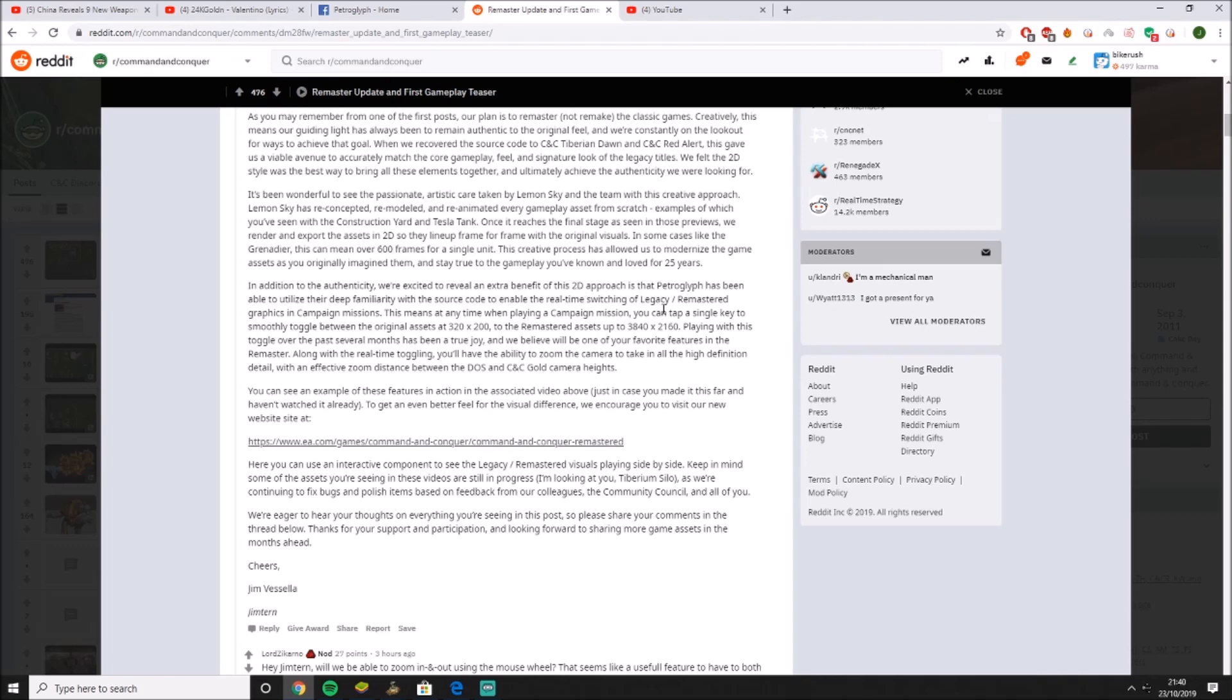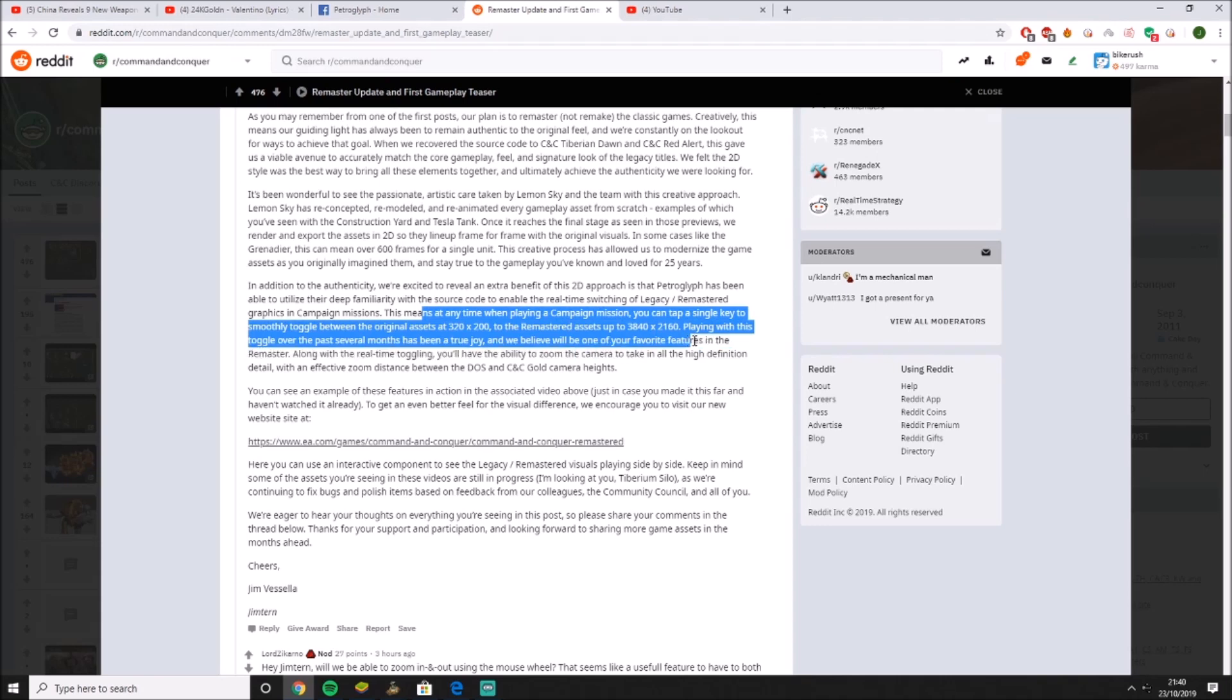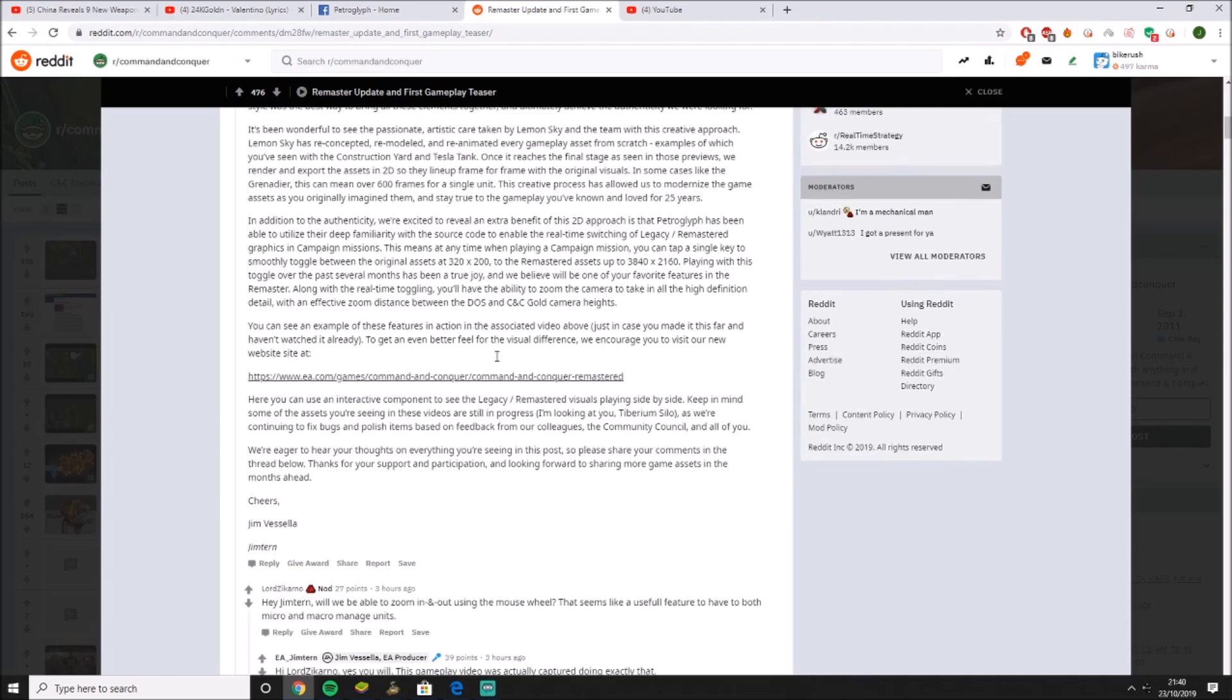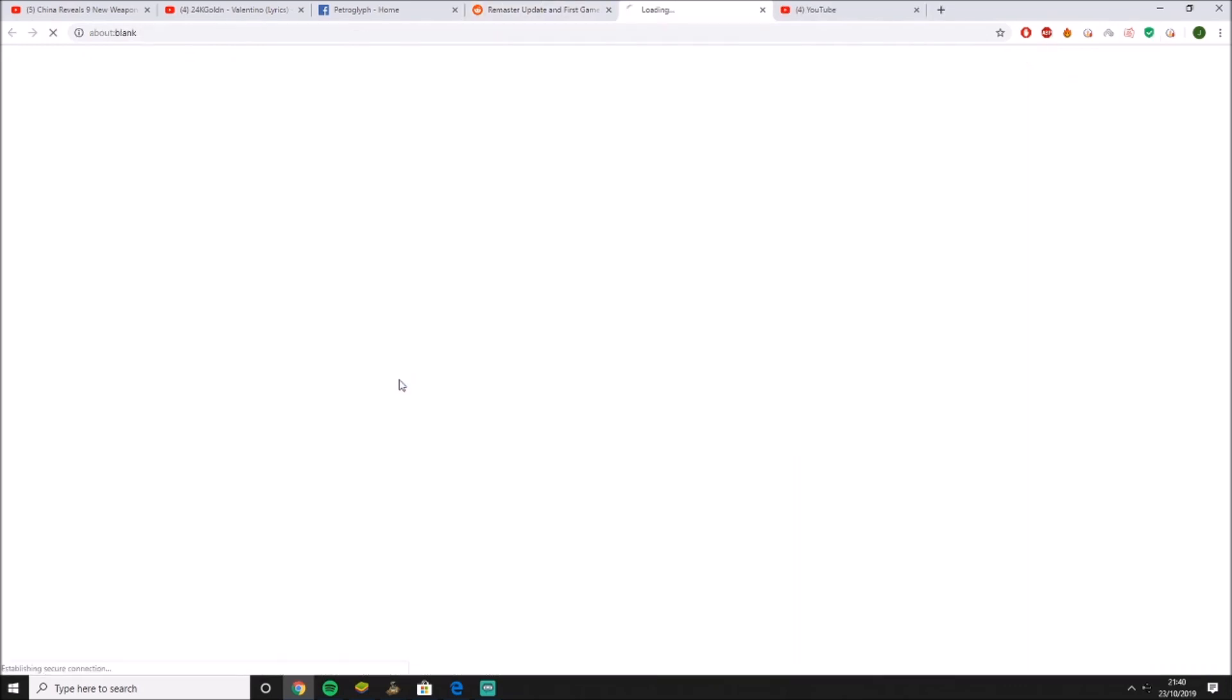So like StarCraft, right? So you can see how it was back in the day and how good it is now. You can toggle between them. Playing this over the past several months has been a true joy, I bet. And now they have relaunched the Command & Conquer website.